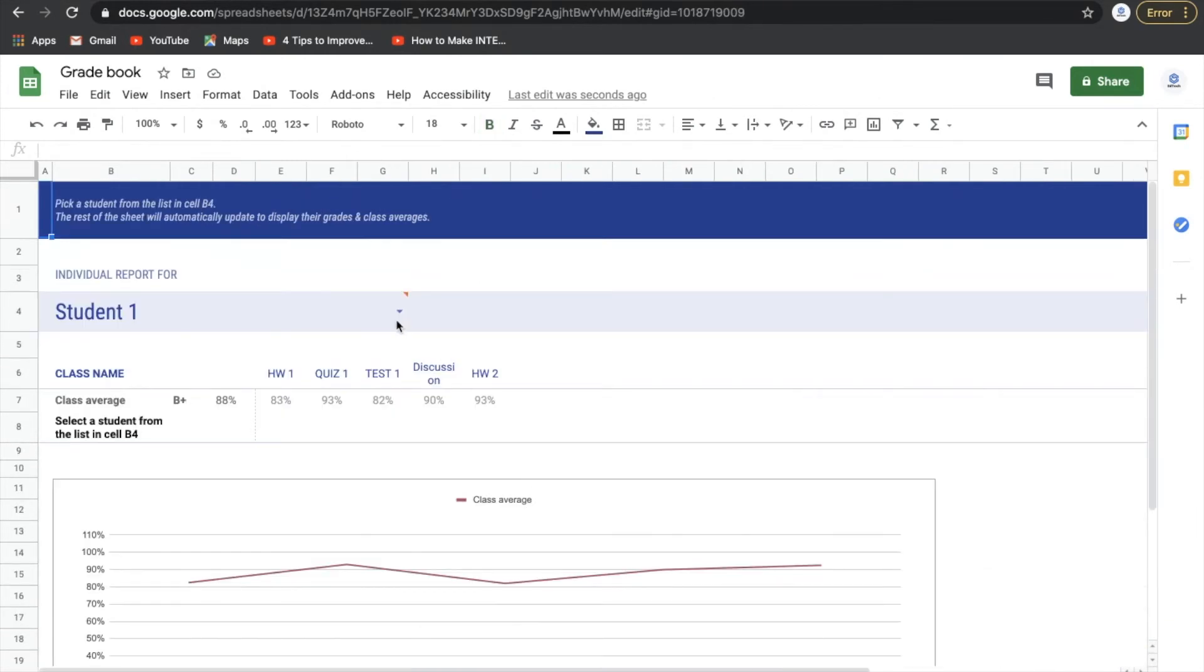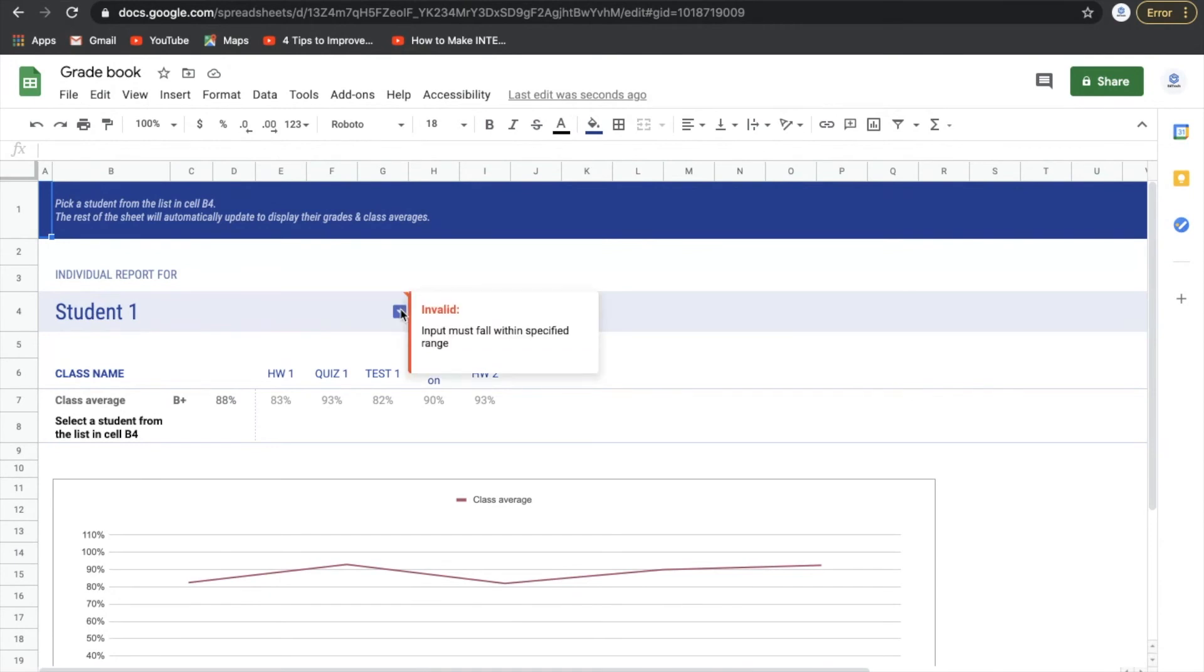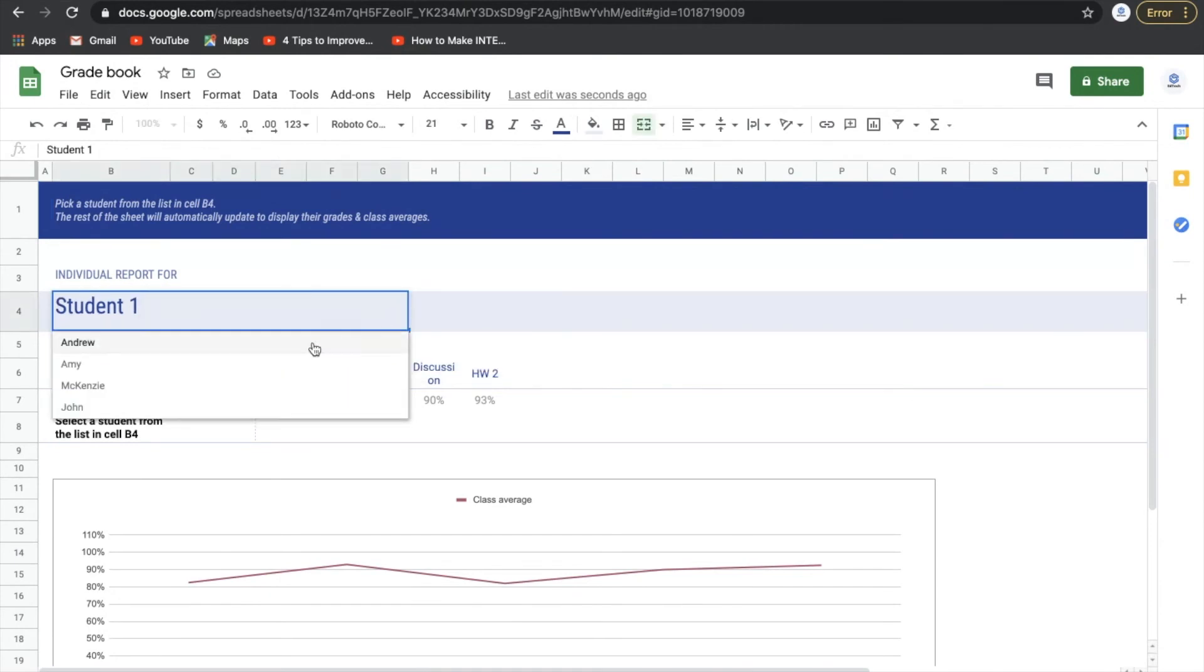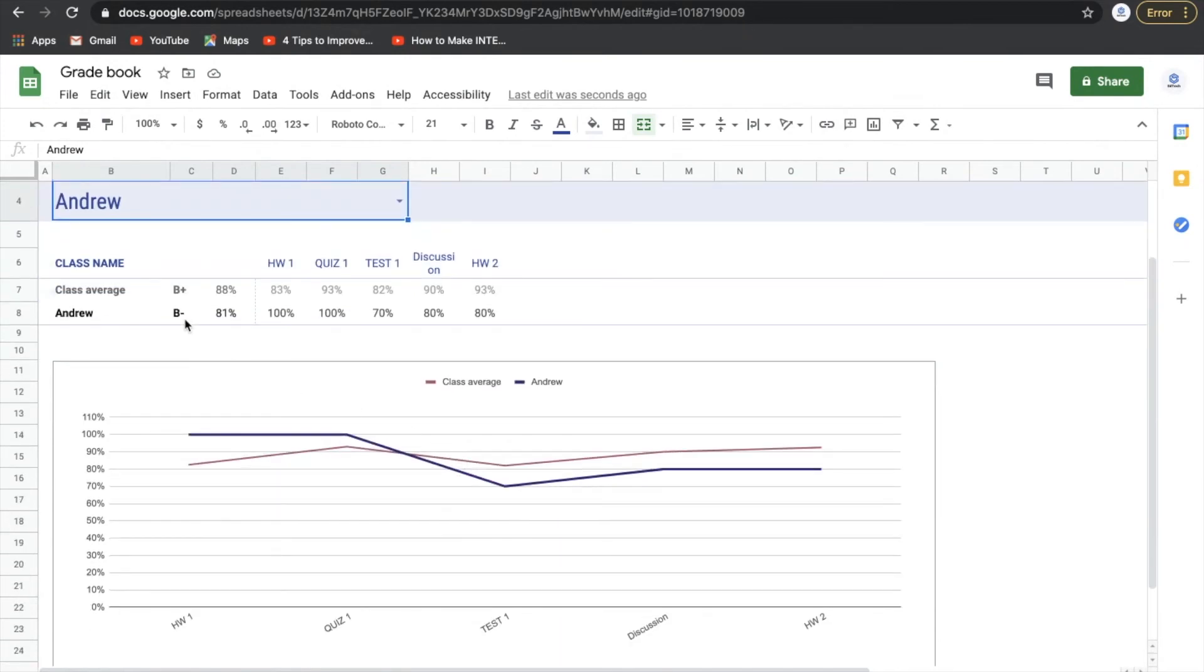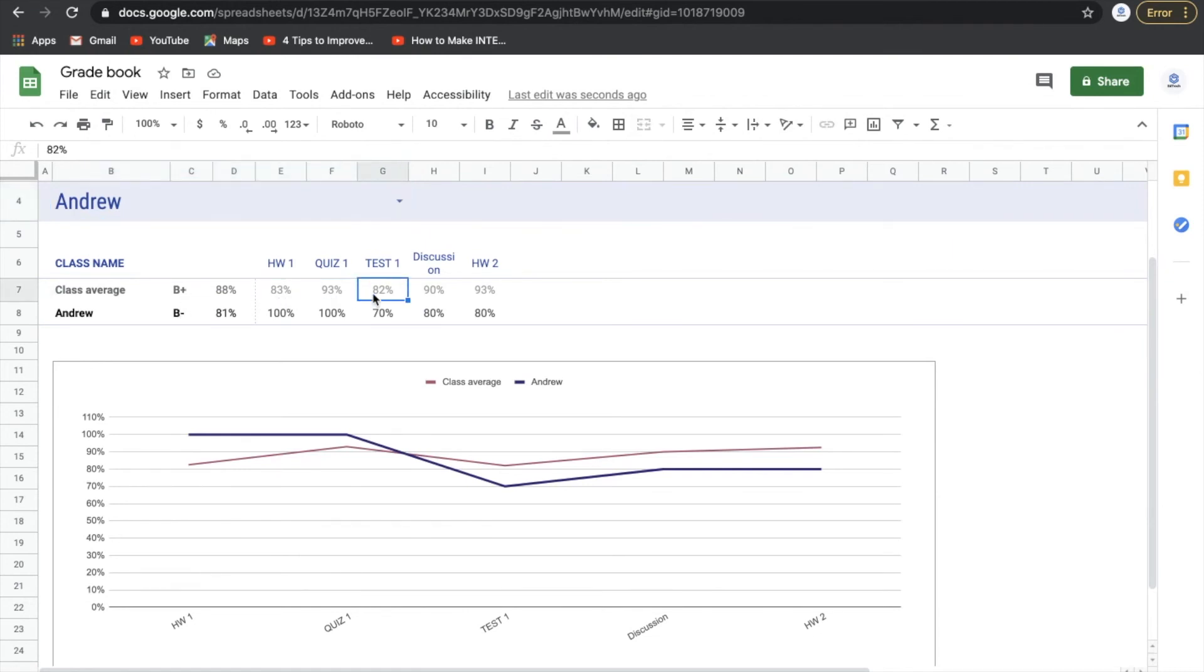Now we can come over here where it says student one and drop down. Let's see how Andrew's doing. So now we can pull up individual reports for each student. We can print them out. We can have individual conversations with each student as they come up. So now we can see Andrew has a B minus compared to the class average which is a B plus. And you can see how he compares against each one of these assignments.